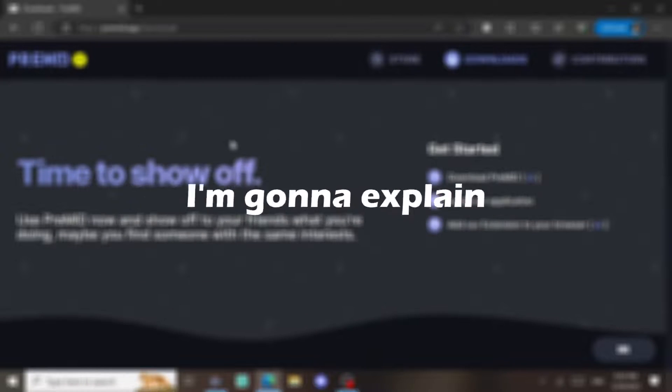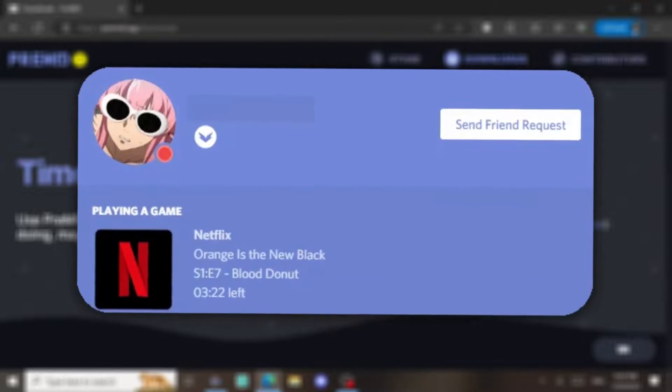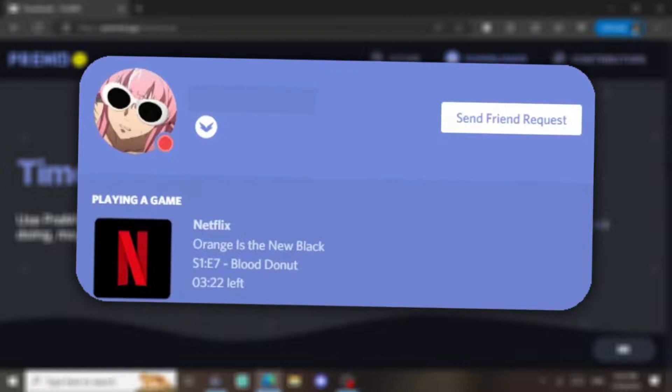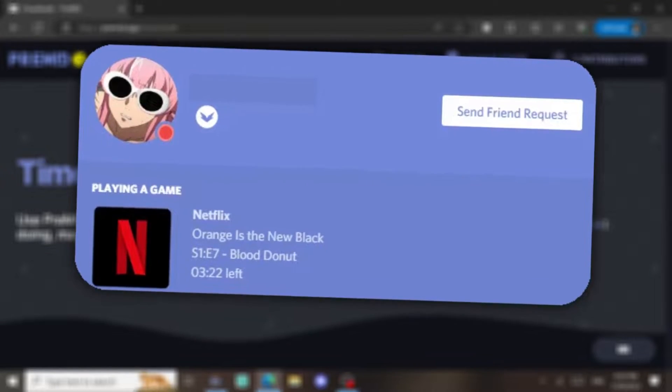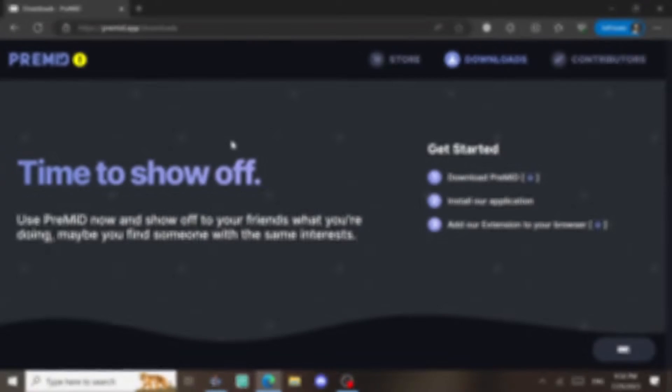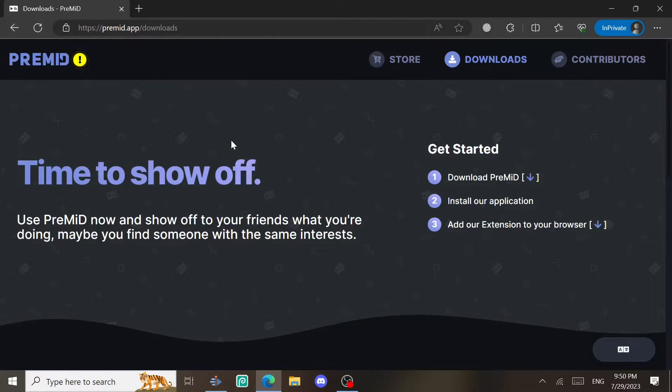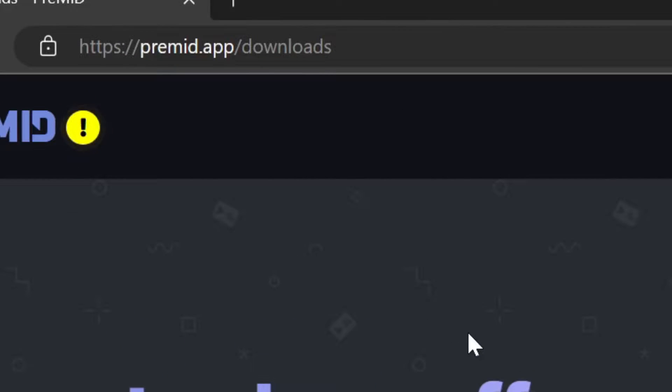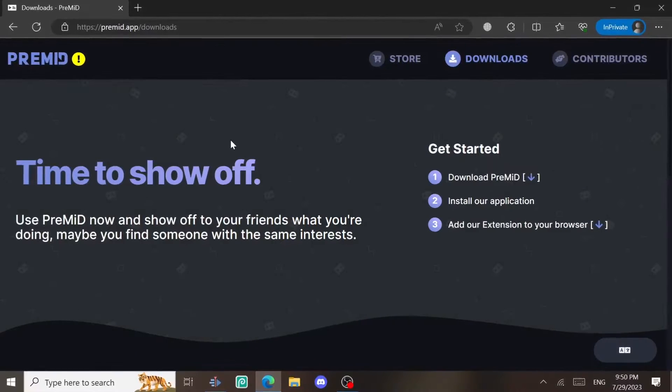Hello bro, today I'm gonna explain to you how you can show Netflix on your Discord status, or YouTube, or any other website. So first thing first, you're gonna go to this website premid.app/downloads.